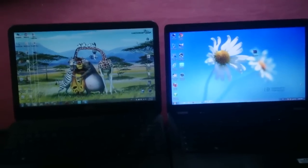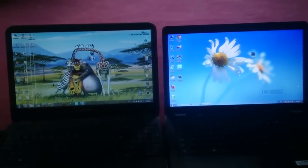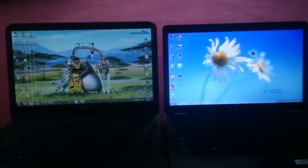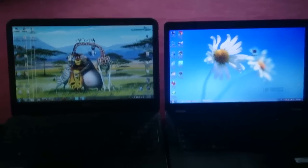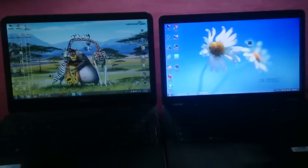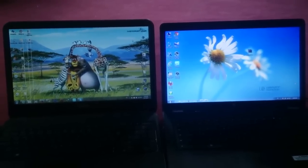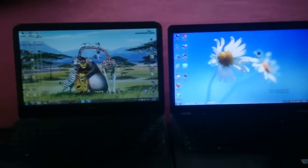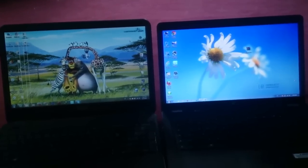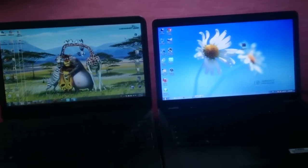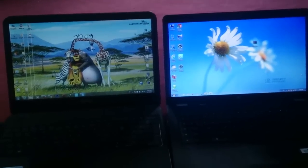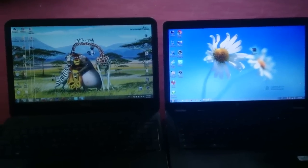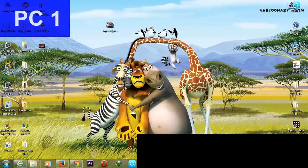To share files from one PC to another, you have to be connected with the same network, just like mine. Both of these PCs are connected to the same network. In this video I will show you how to share files, even large files, from one PC to another. So let's get started.